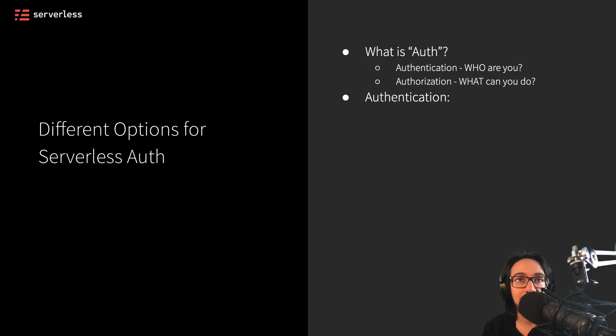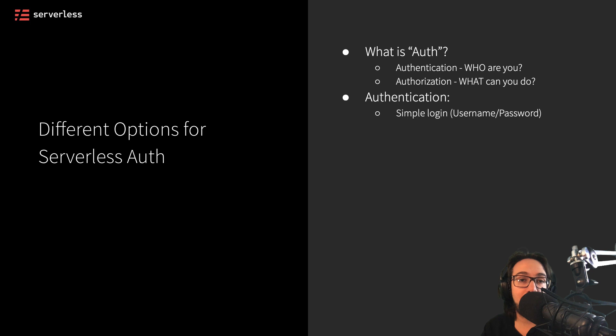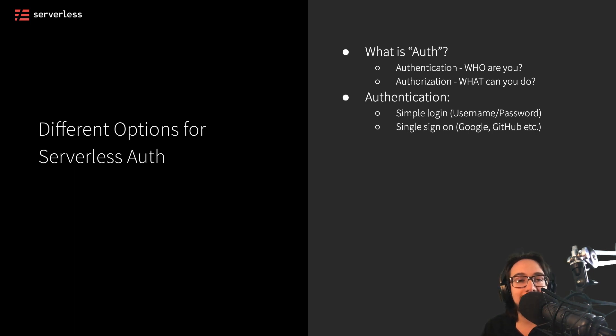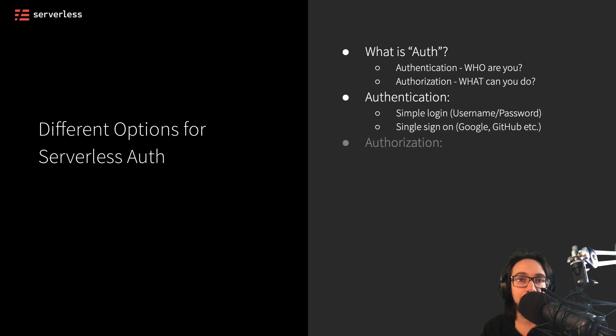Now, authentication, you might think of as something like a simple login with a username and password, or maybe something like a single sign-on with Google or GitHub or another provider.